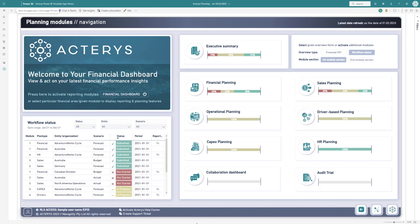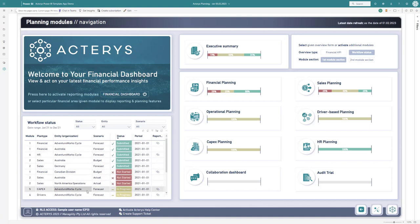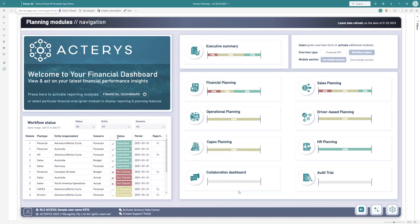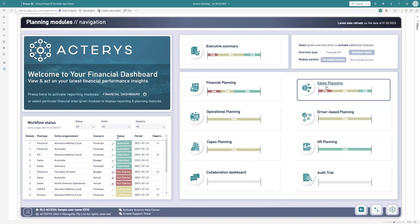What we see here is a workflow environment where the user can immediately see where we are in regards to planning or forecasting steps. You can see the overall progress and the progress for specific areas, and then jump right into it.